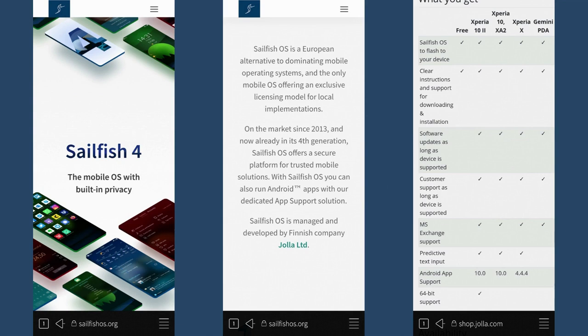One last side note while I've got you on this slide — on the right hand side, I'm showing the phones that Sailfish is compatible with. They're compatible with primarily Sony Xperia devices, officially supported at least. Meaning that you can get it loaded on an old Nexus 5 or something else, but officially supported software is on the Sony Xperia devices.